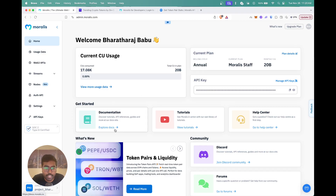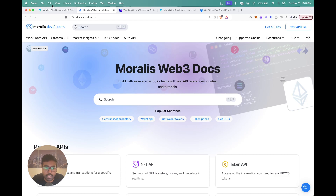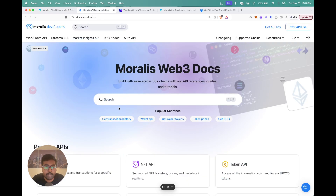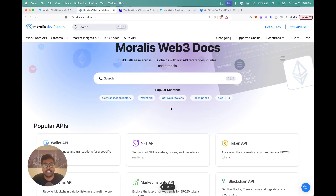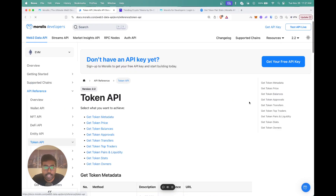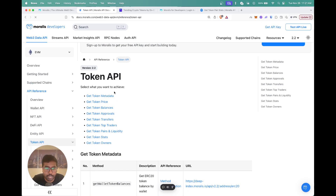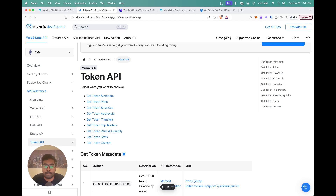If you're following along, you can click on 'Explore Docs' after copying your API key. Our docs are available at docs.moralis.com — this is the first point of reference when building your application. In this video we're going to cover the token pair stats, so you can head over to the Token API section, which shows you APIs across metadata, prices, balances, approvals, transfers — basically anything you need to build your application.